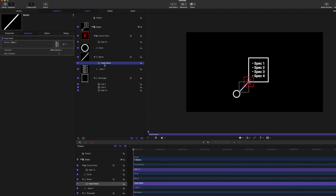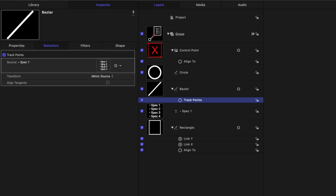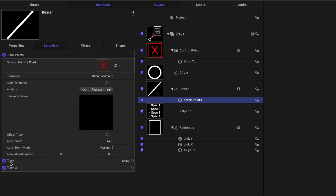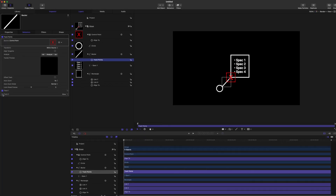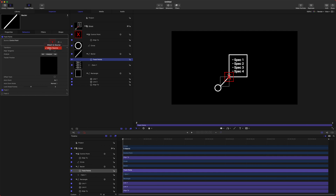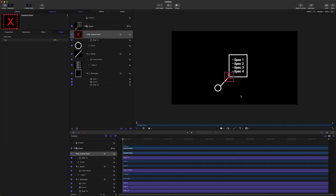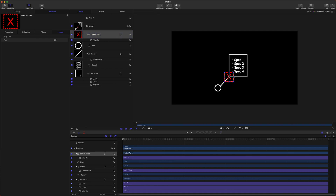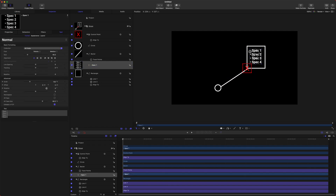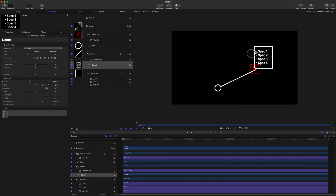Now, go to your Track Points, drag in your Control Point, and you will see now we have Track 1 and Track 2. Track 1 is the first point you made, Track 2 is the second point. So go ahead, disable Track 2, and change the Transform Type to Attach to Source. And now, if everything is working according to plan, this box, when it moves, will bring that part of the line with it.